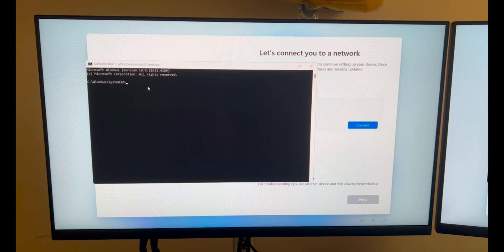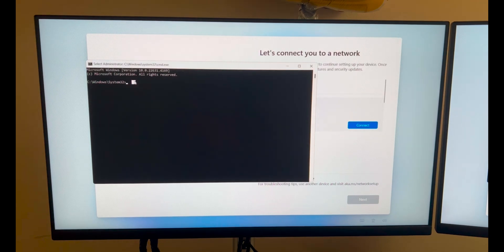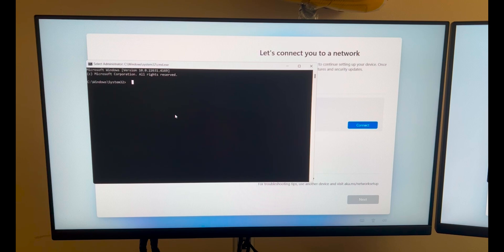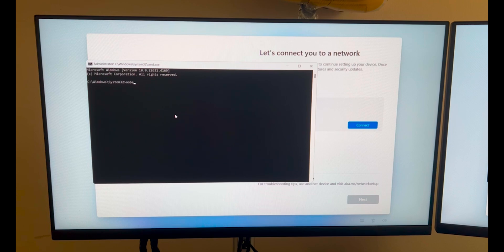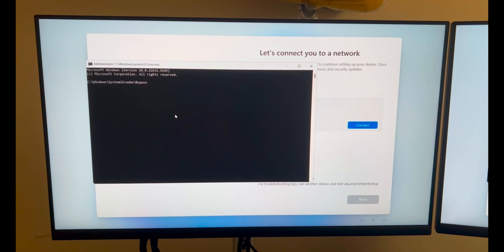Then it will open a command prompt for you. Once it's open the command prompt, you just have to type this command: OOBE and a forward slash bypassNRO. Once you write in this command just hit enter.